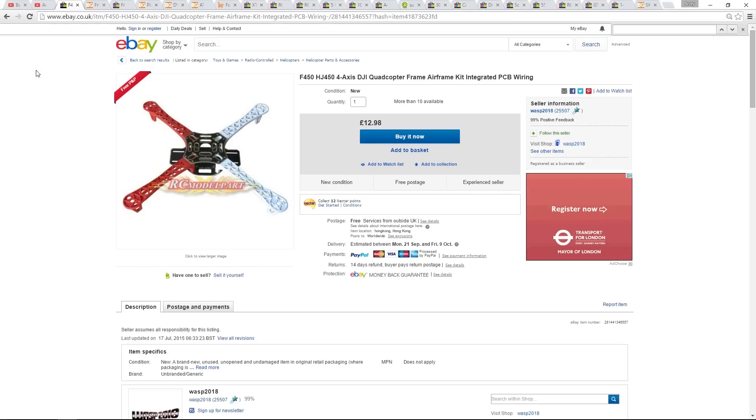I mentioned that this is a high-end build, but you can see here the frame is really cheap. You don't need to spend a fortune on the frame in my opinion. This one has a built-in power distribution board and it is a DJI F450 copy. It will do just fine.